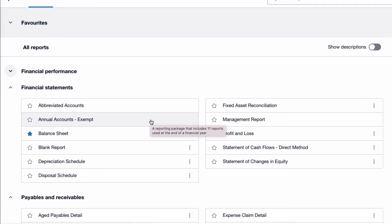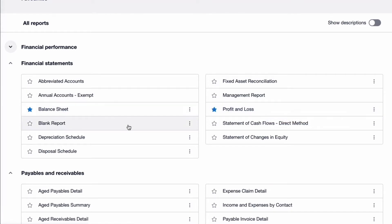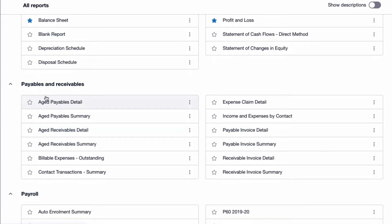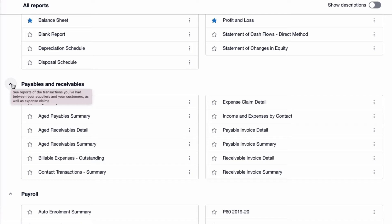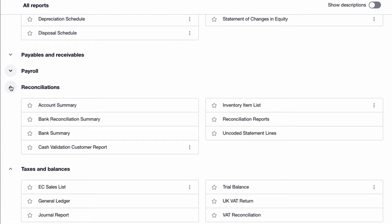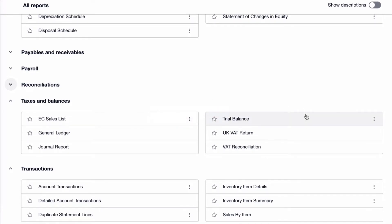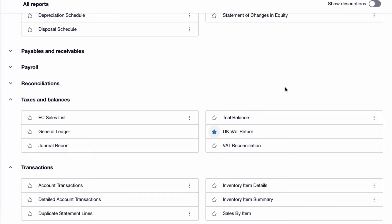Then you get to Financial Statements, and this is a bit more interesting — this is more of what I need. I need to look at a balance sheet on a regular basis and a profit and loss account on a regular basis, which is why we've given them a blue star. We might also need some payables and receivables — we could favourite those too. I don't do payroll, so I'll collapse that, and reconciliation is getting collapsed as well. Now when I come to Taxes and Balances, I run VAT returns on a regular basis, so I definitely want the UK VAT return to be one of my favourites.